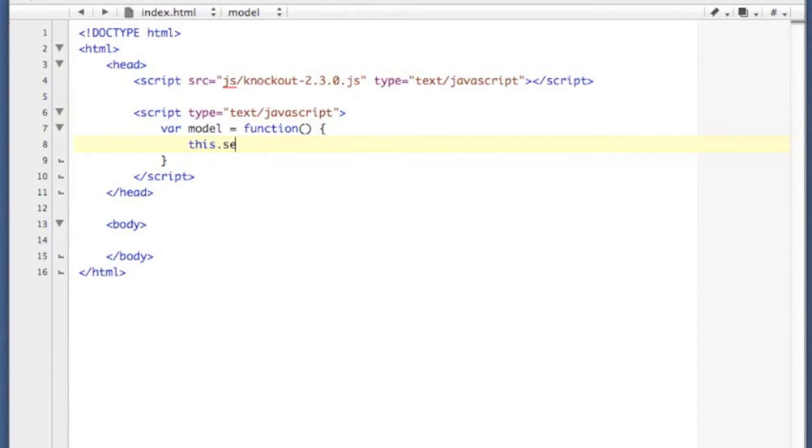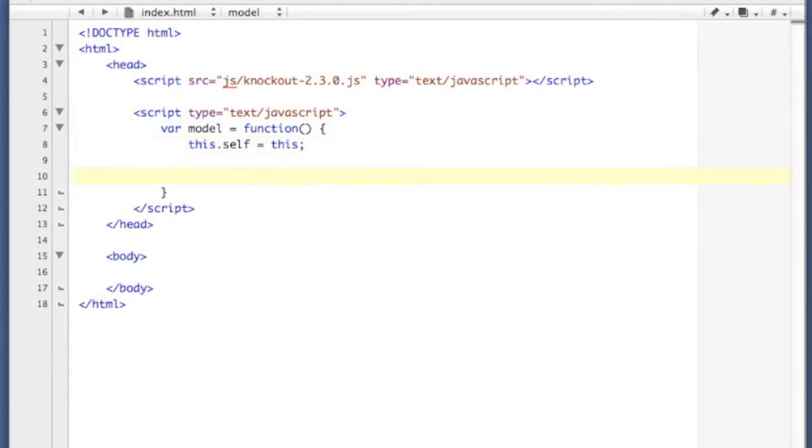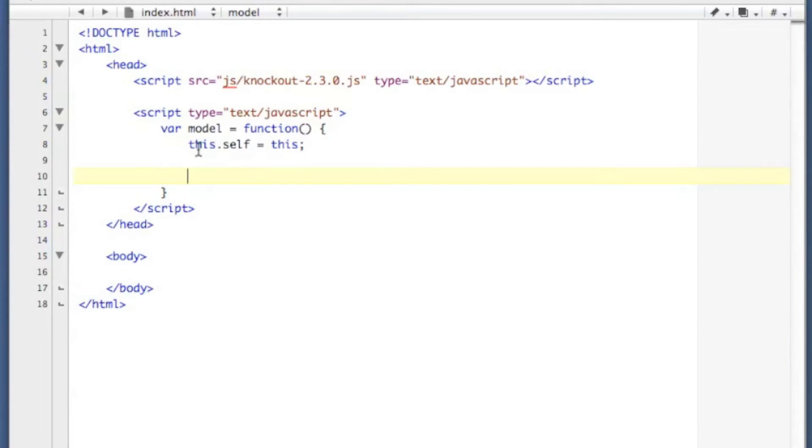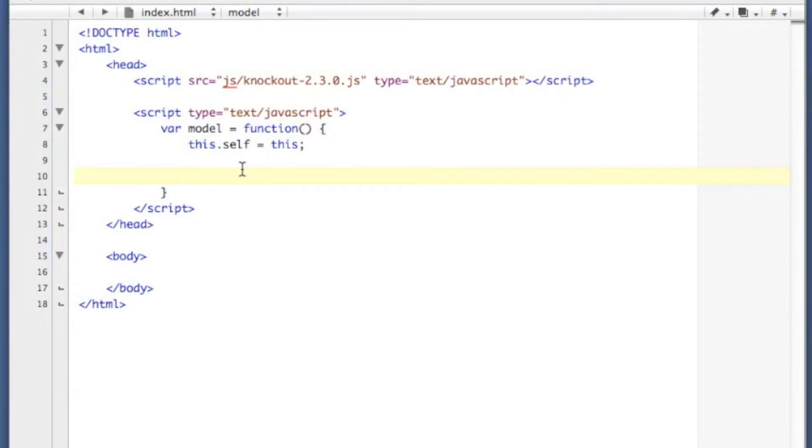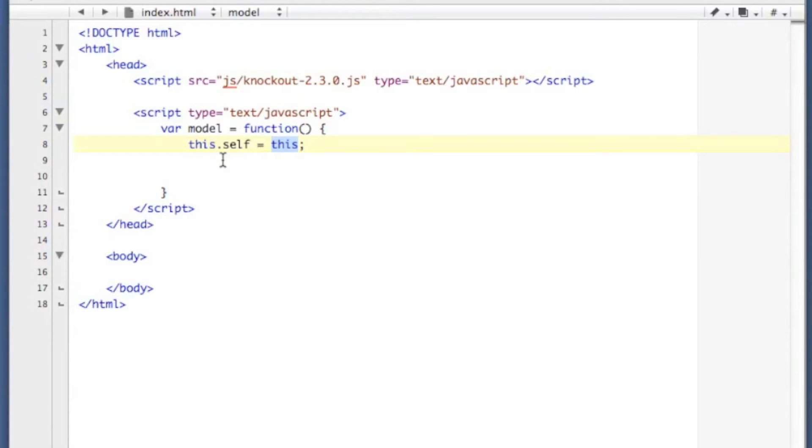One thing I like to do is to keep track of the this value within my functions. That way any sub-functions that I write out of this would maintain that self variable, and I would not lose track of my this. The reason for that is that sometimes you'll call an event, either from Knockout or from some other code, and this would not be what you expect. So I like to copy it into self and reference everything via self.